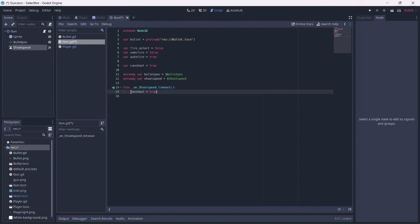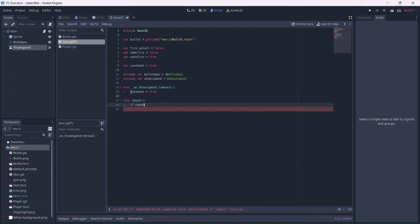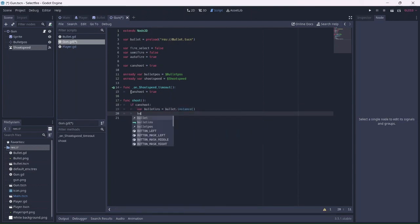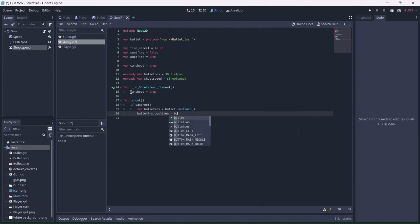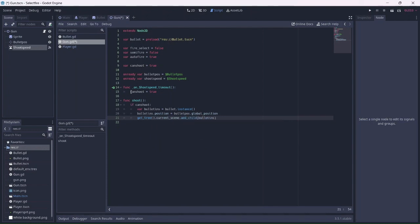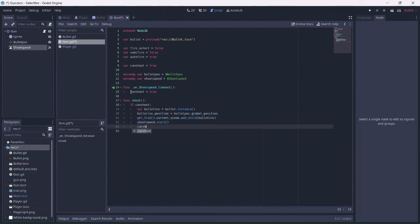Now we can create a shoot function. This will be called later on. For now, let's create a variable that instances the bullet scene. We'll set its spawn position equal to the bullet position node's global position. Next we'll add it to the current scene. Finally, we'll start the shoot speed timer and set can shoot to false.